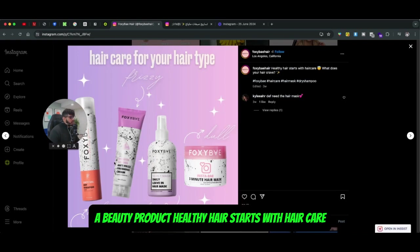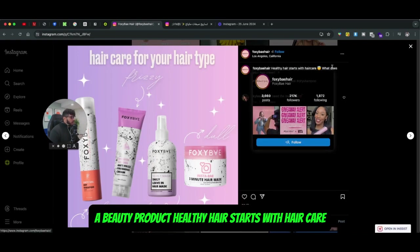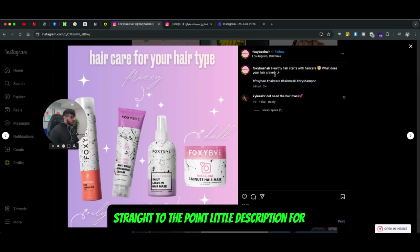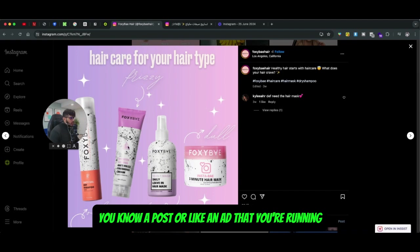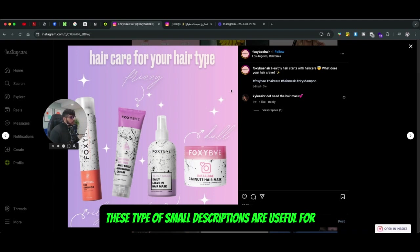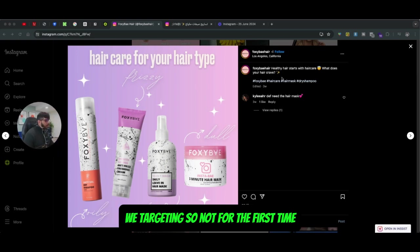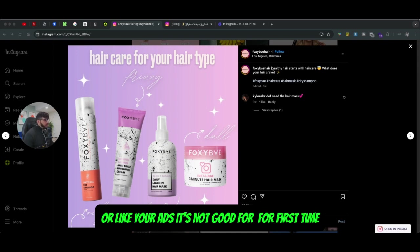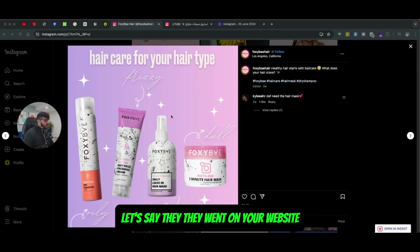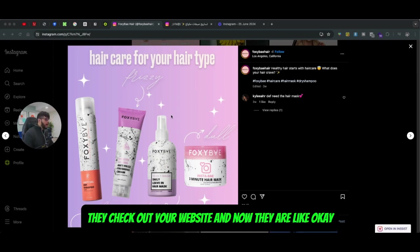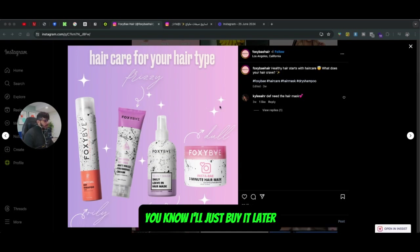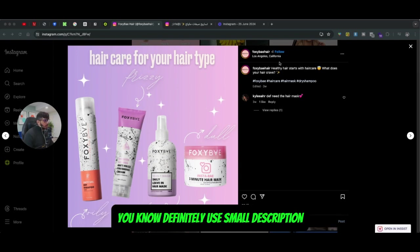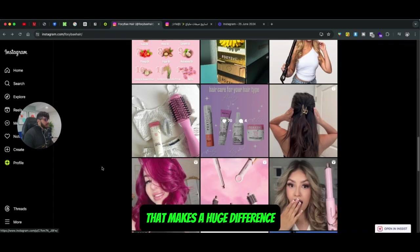Here's another example for a beauty product: 'Healthy hair starts with hair care. What does your hair crave?' Very simple, straight to the point. These small descriptions are useful for retargeting — not for first-time buyers or viewers seeing your ads for the first time. But if someone already visited your website and thought 'I'll buy it later,' then sees another ad from your product line, a short description like this makes a huge difference.